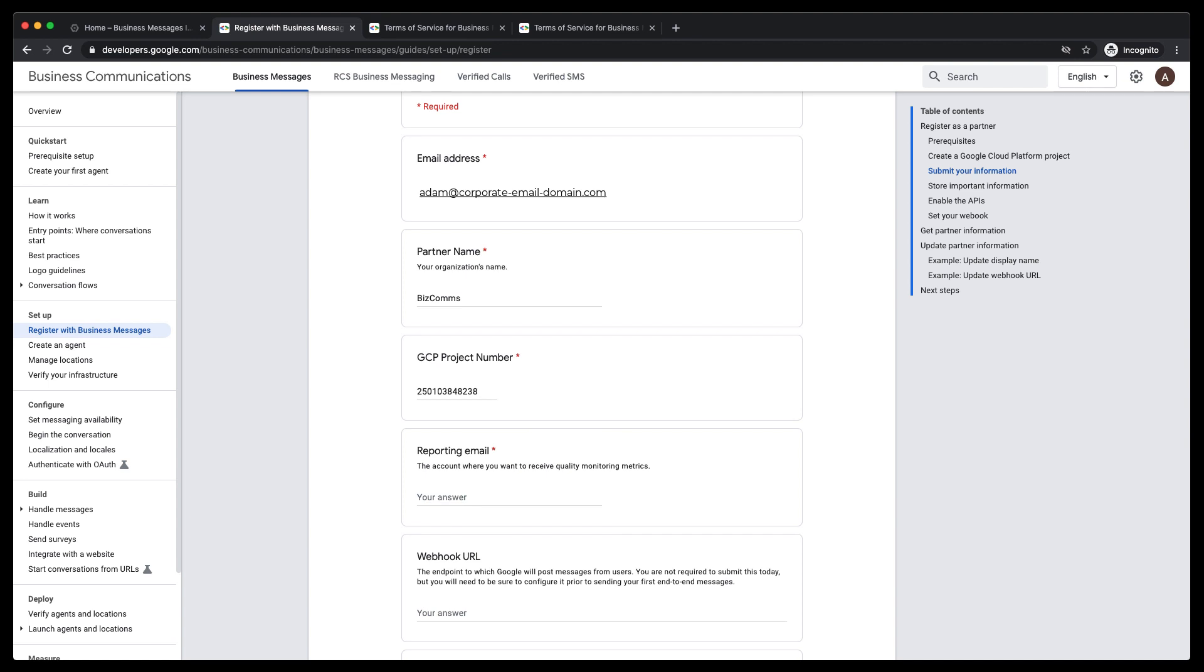The reporting email is the account where you want to receive quality monitoring metrics. For example, you will receive customer satisfaction reports of how conversational experiences went for customers. I'll just specify my own email. We are going to skip the webhook URL field in this form,